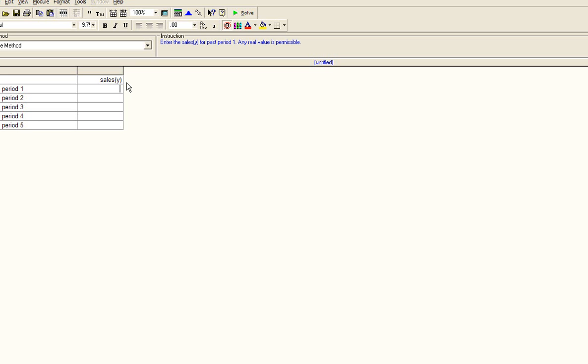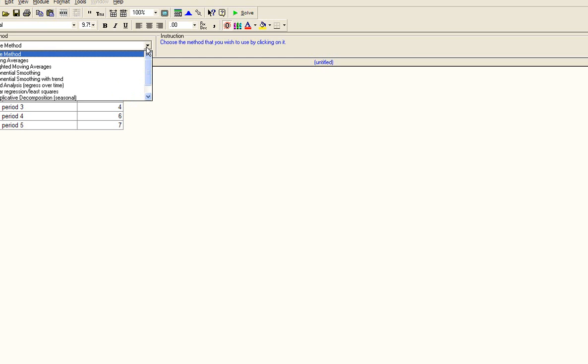I will randomly pick some numbers. At this point, you can select the method of analysis. Let's choose weighted moving average.